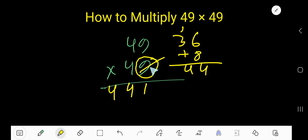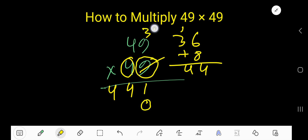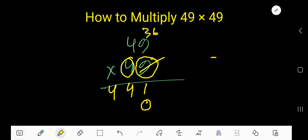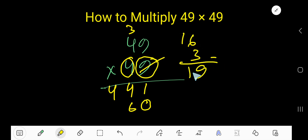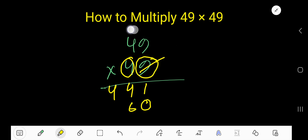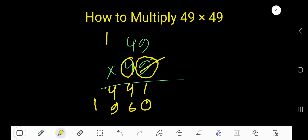Now we're done with the 9. Try with the 4. Since 4 is in the second column, the first column gets a placeholder 0. Then 4 times 9 is 36: write 6 and carry 3 to the next column. 4 times 4 is 16, plus 3 equals 19: write 9 and carry 1 to the next column.